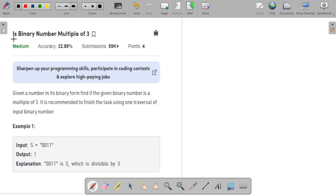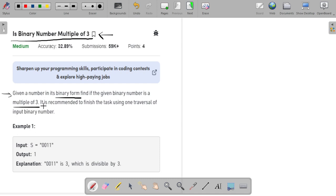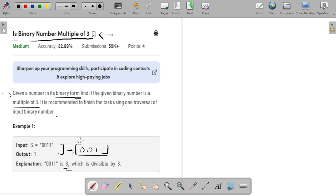Welcome to the channel. In this video I will explain the problem 'Is Binary Number Multiple of 3', which is asked by companies like Amazon, Microsoft, etc. The problem says you are given a number in its binary form and you have to find if the given binary number is a multiple of three, using one traversal of the input. For example, given the binary string 0011, this represents the number 3, which is divisible by 3, so the output is 1.